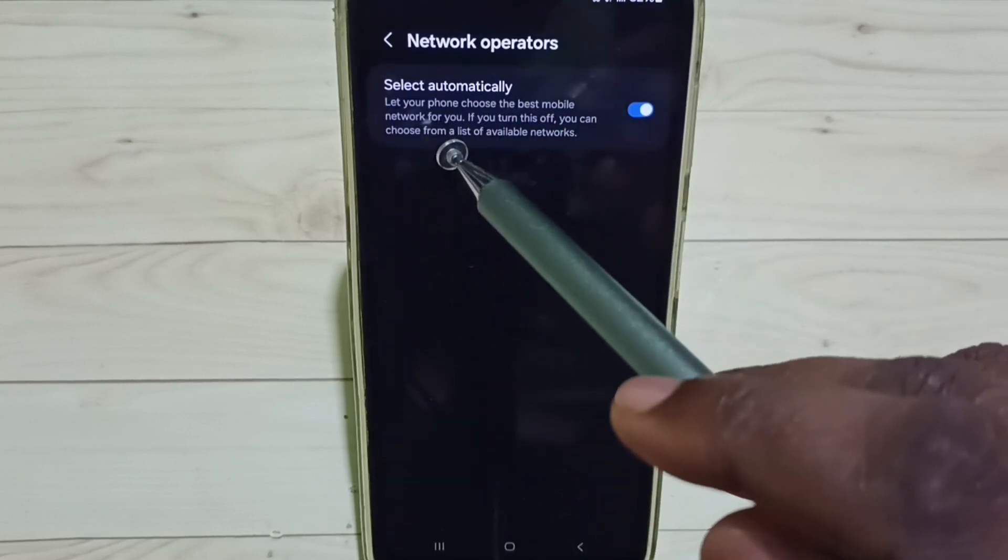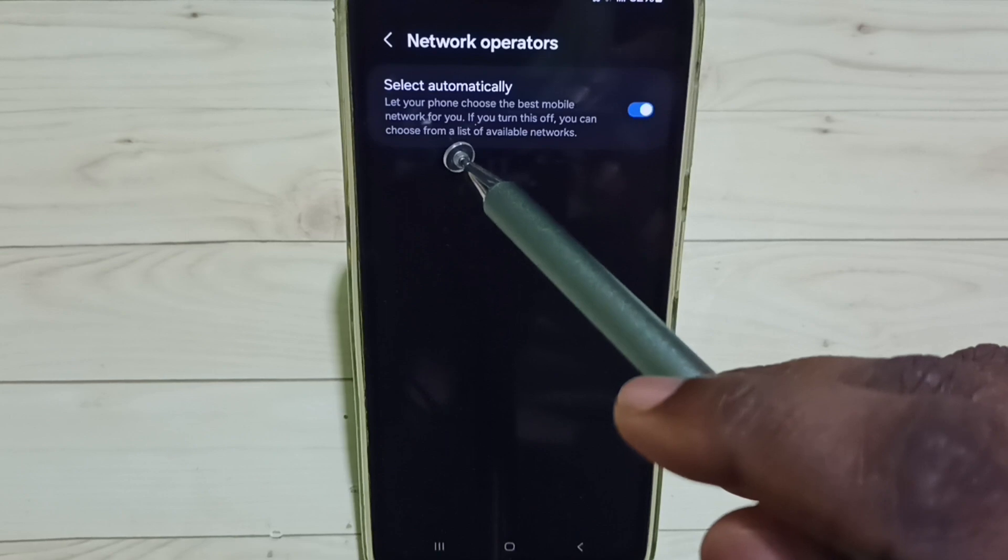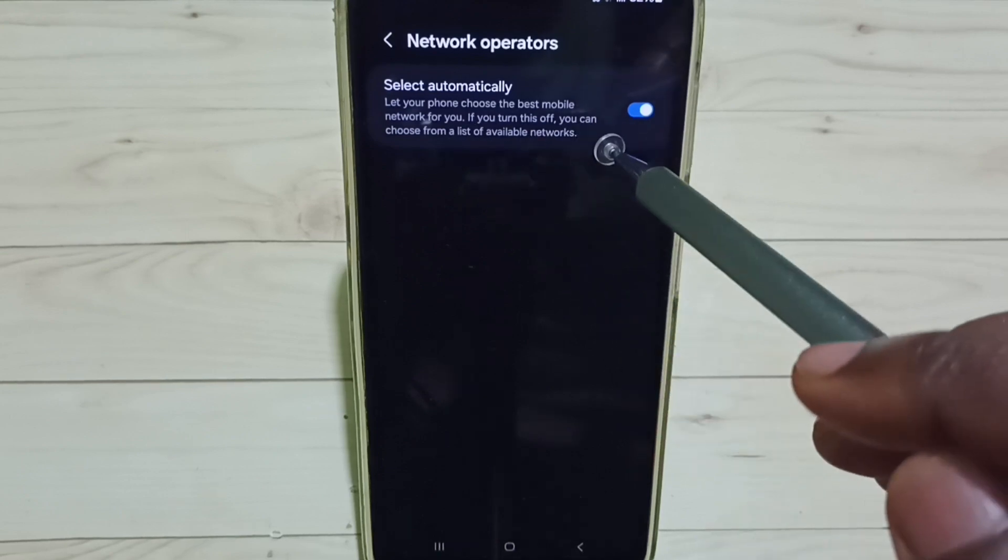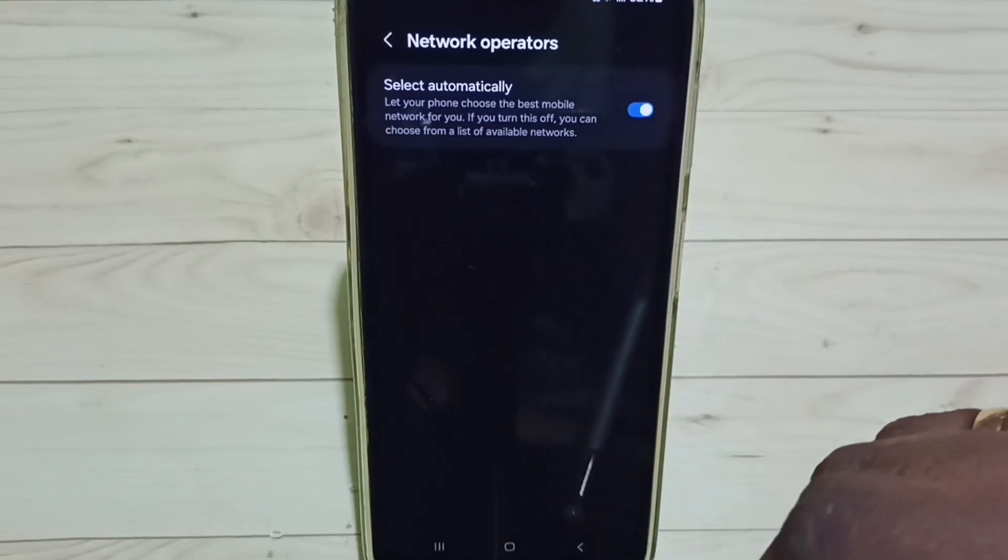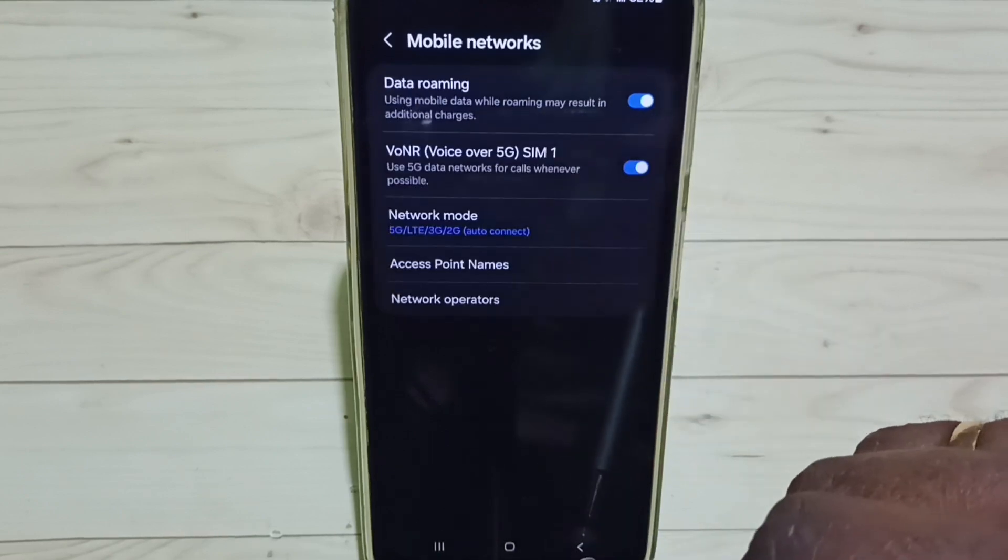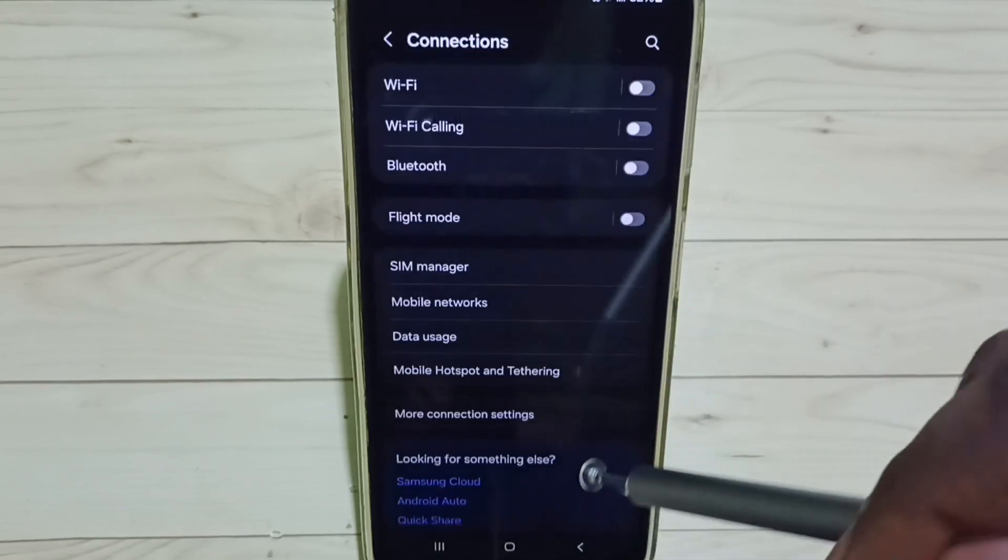Here we have to enable this option: Select Automatically. Enable it, then go back.